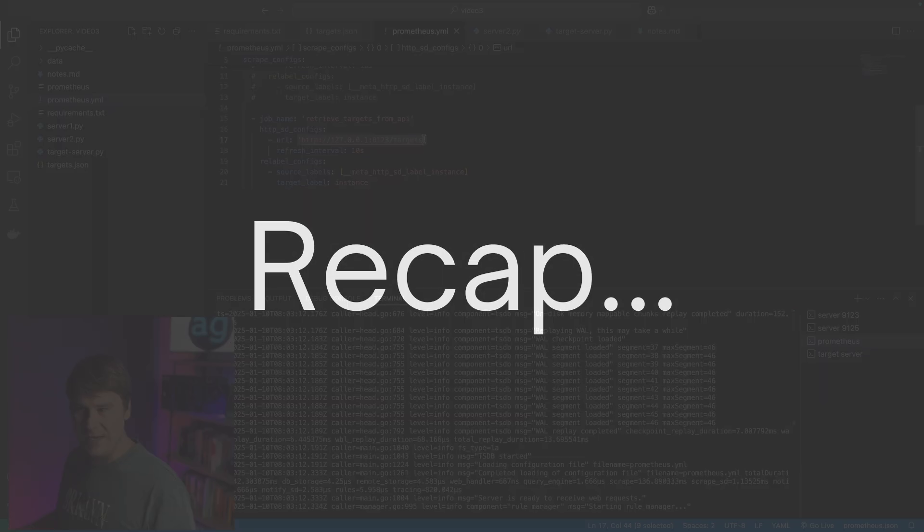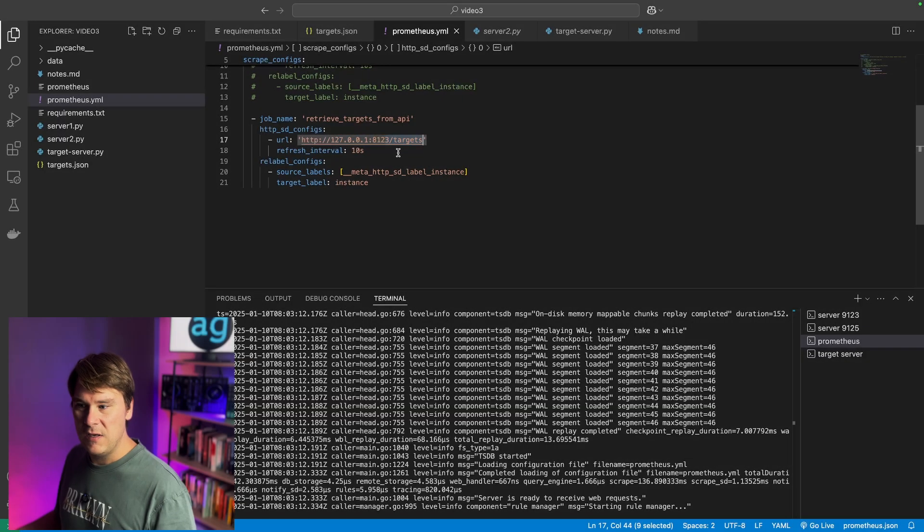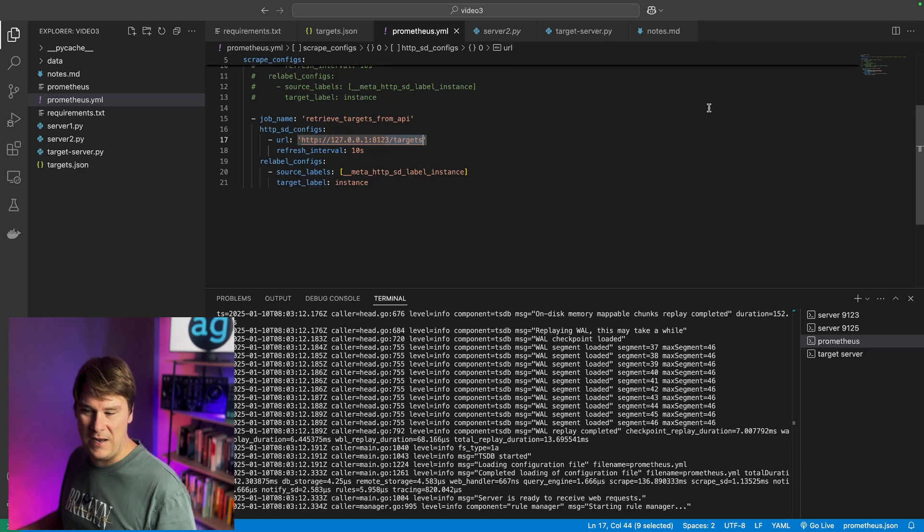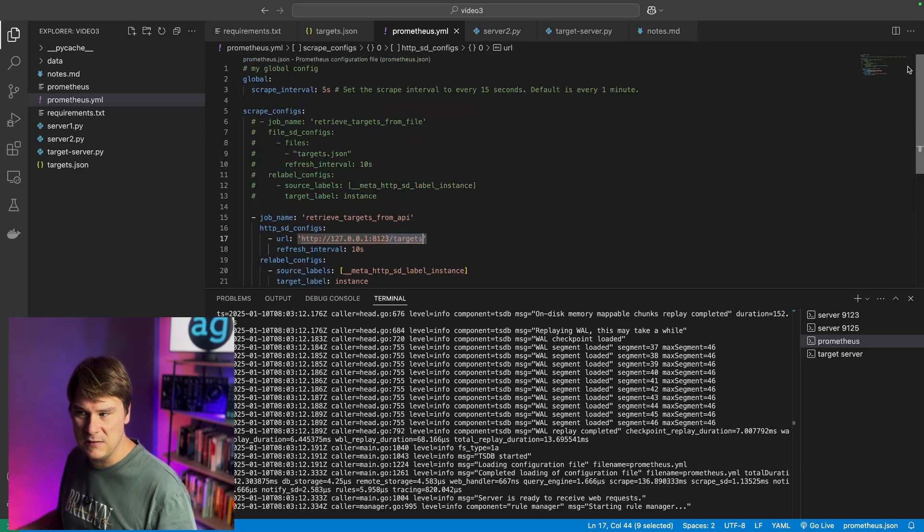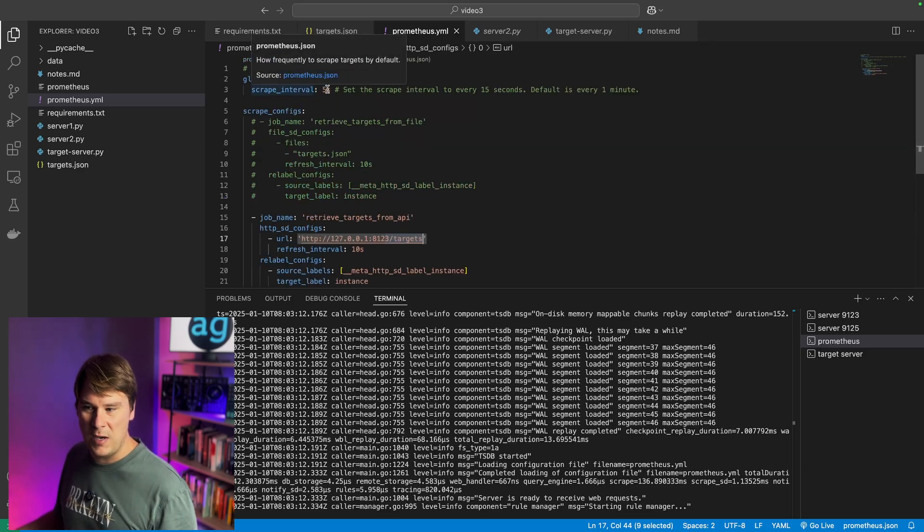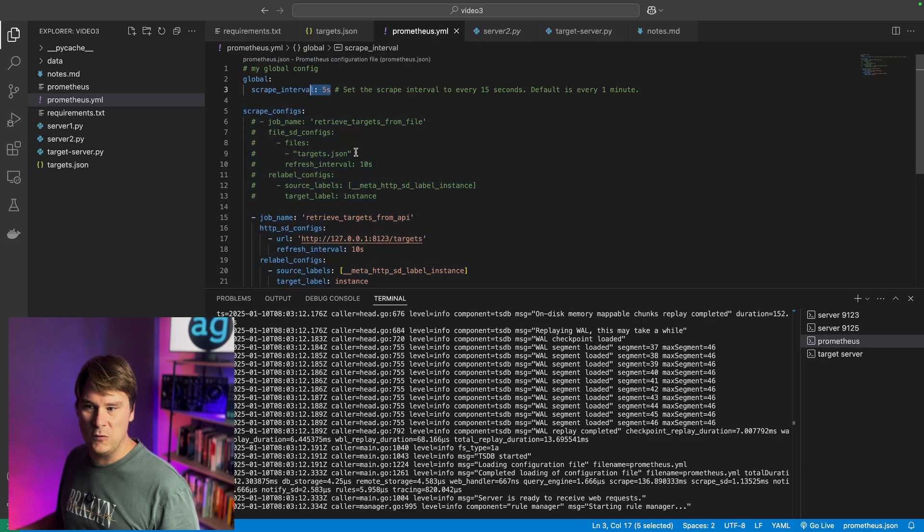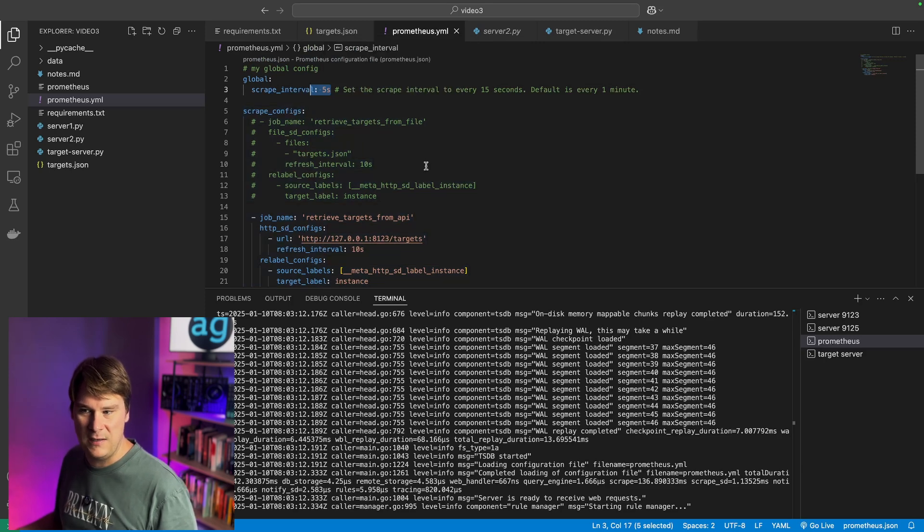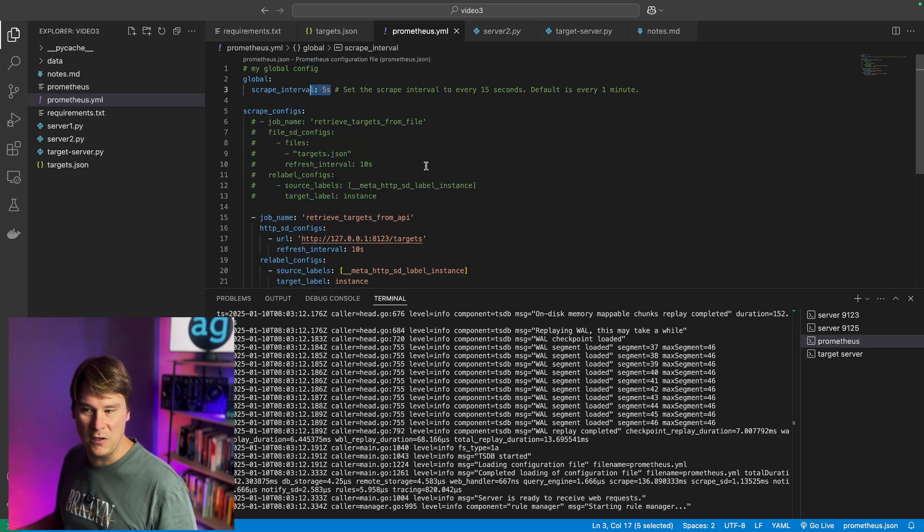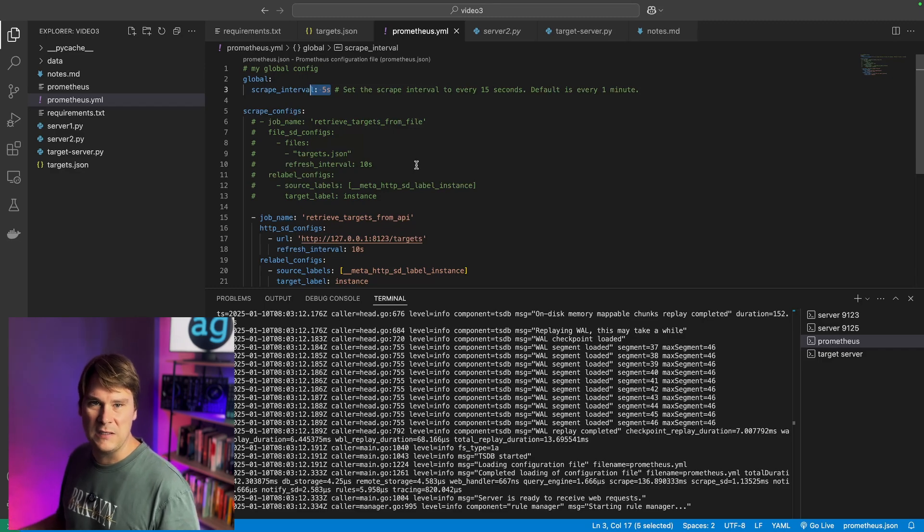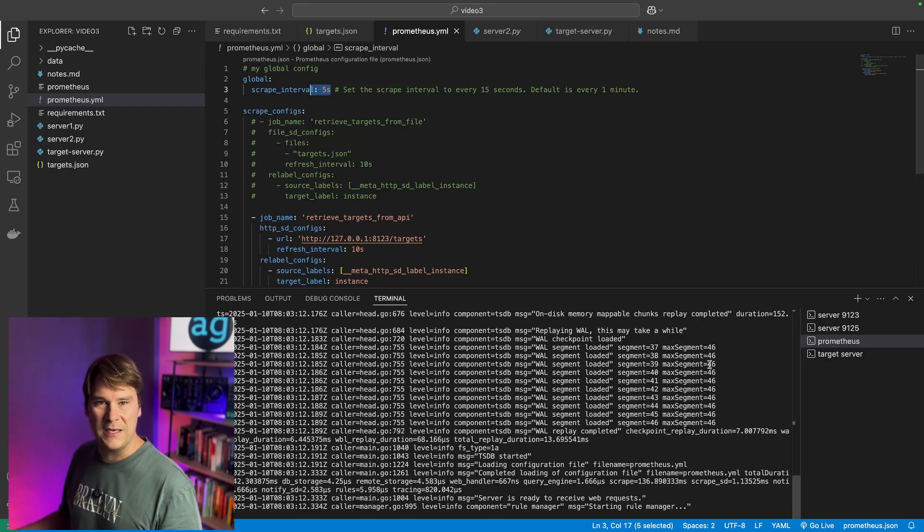Again, what happened? Prometheus is reaching out to this targets endpoint every 10 seconds. It saw that it had a new endpoint. And then we told Prometheus to scrape those entities, those endpoints, those targets, every five seconds. So within about 15 seconds, we've got the new data coming back in.